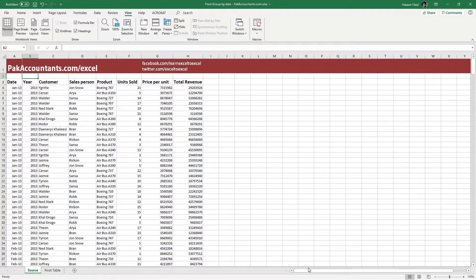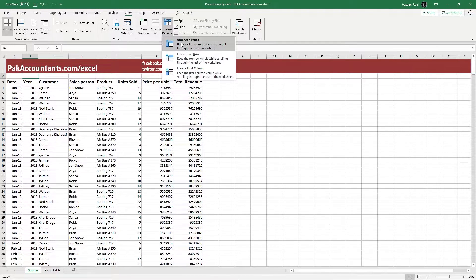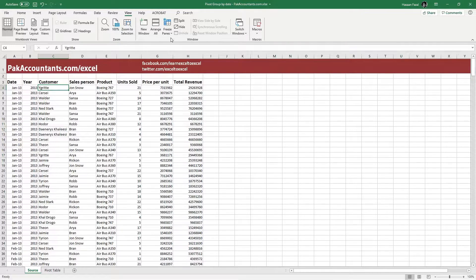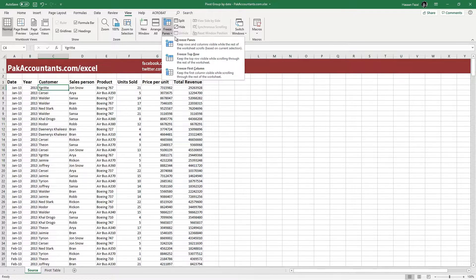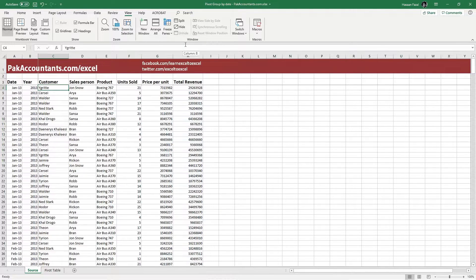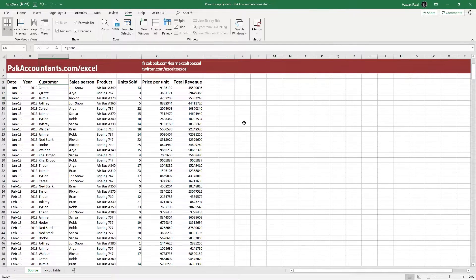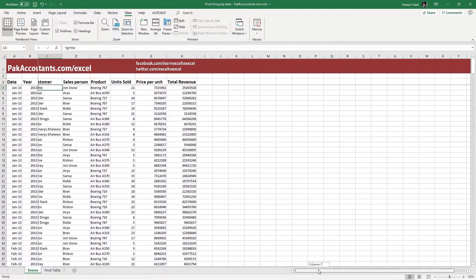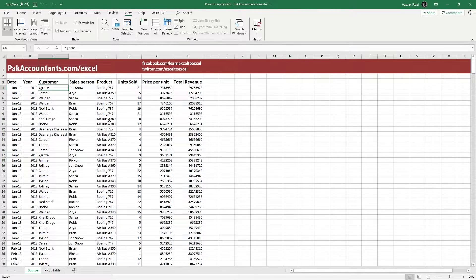And again, if I want to unfreeze it, I'll go back to the Freeze Panes button and click Unfreeze Panes. Similarly, if I want to freeze the first three rows and first two columns together, I need to have cell C4 as the active cell. Once I have this cell selected, go back to the Freeze Panes button and click Freeze Panes. If I scroll down, you can see my first three rows are unaffected, and if I move to the right, my first two columns stay put.